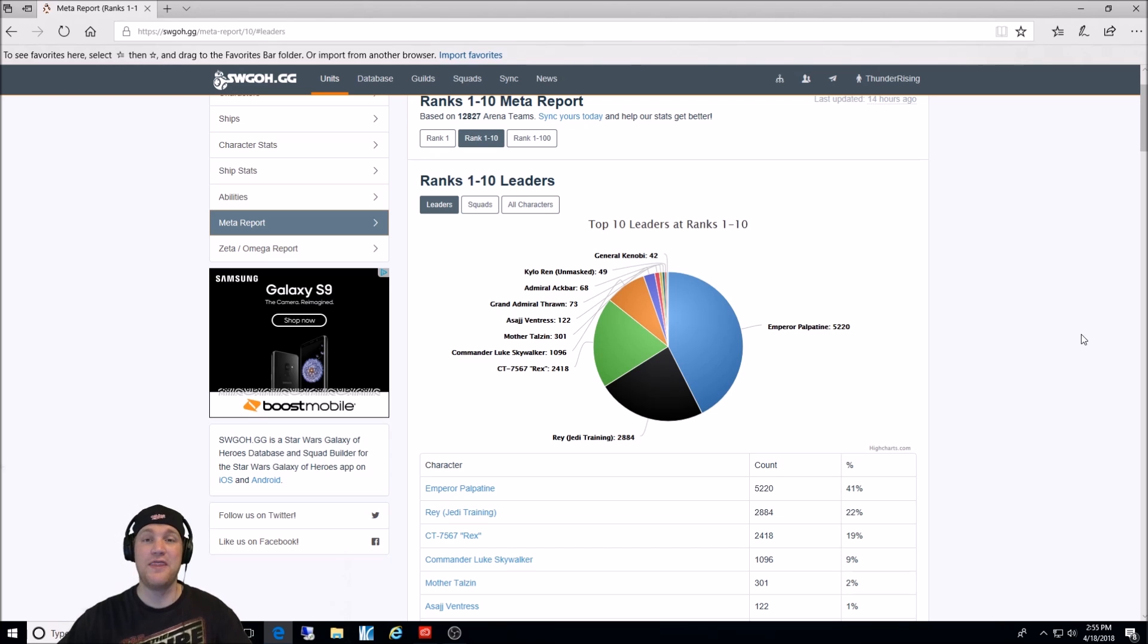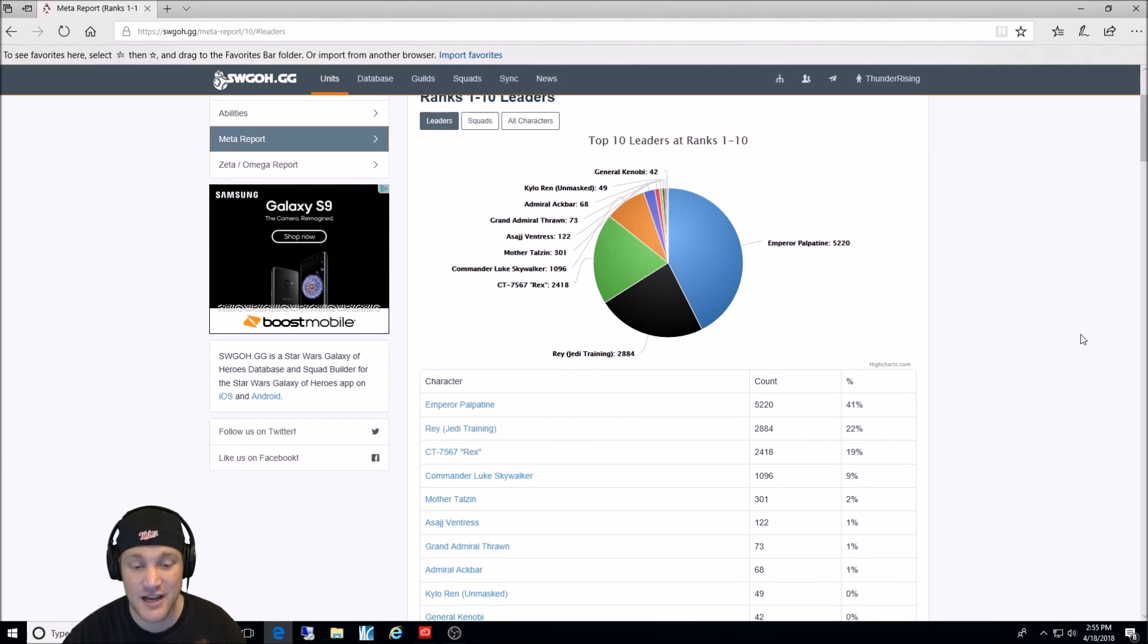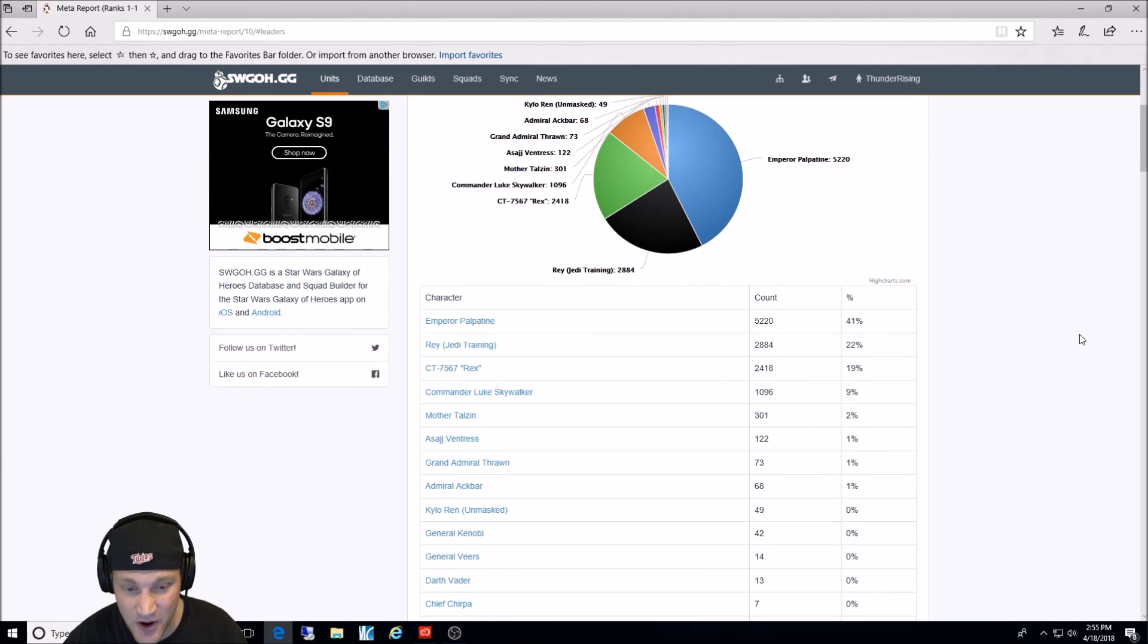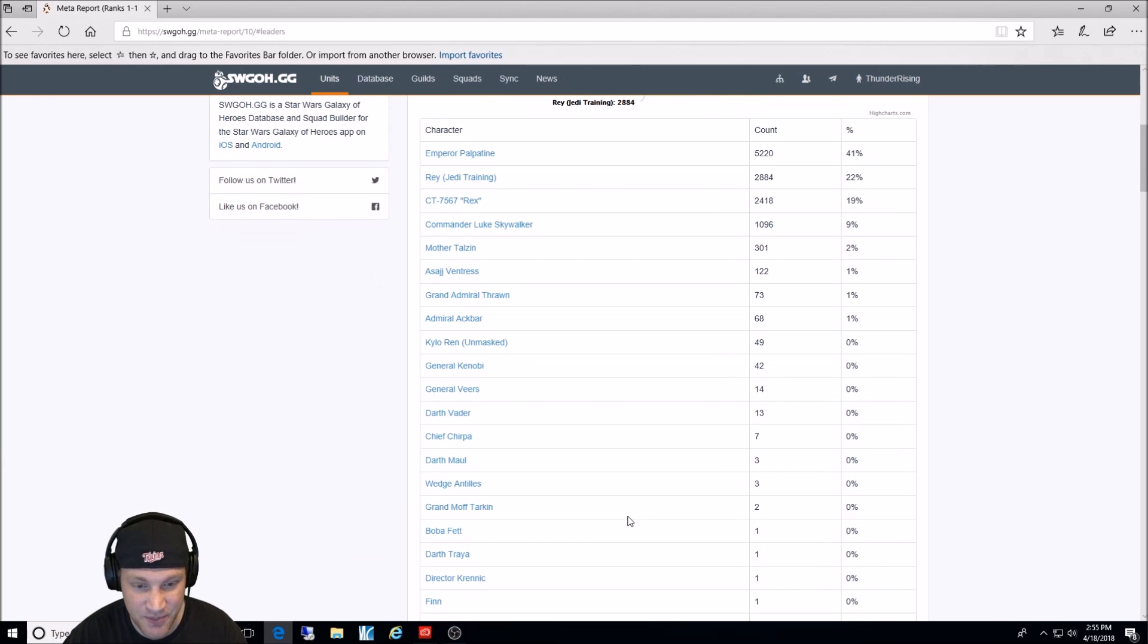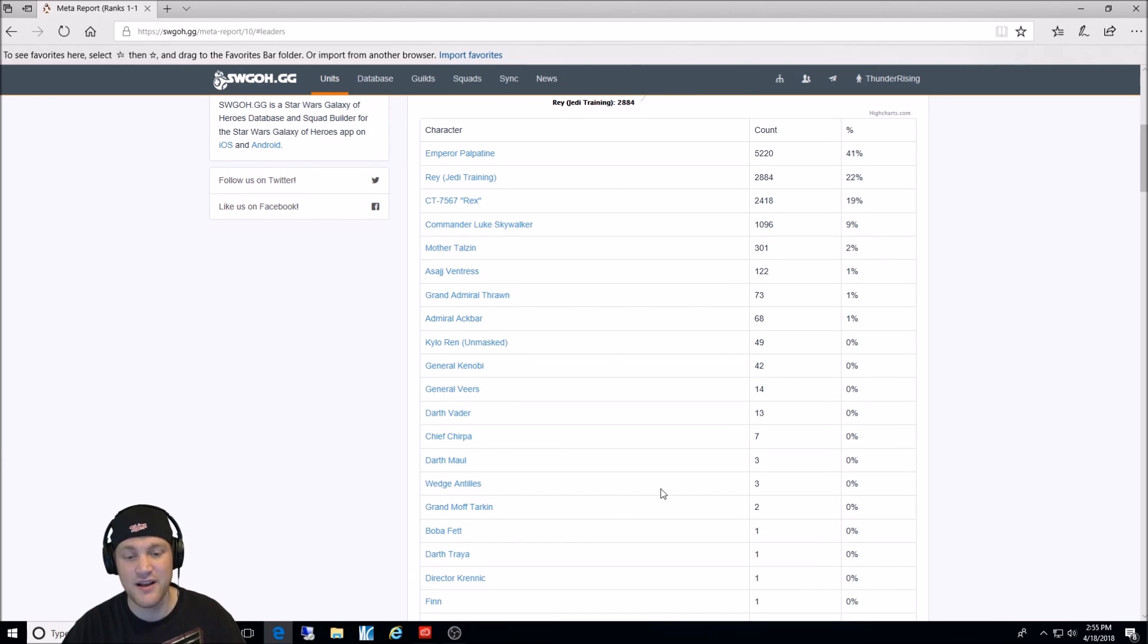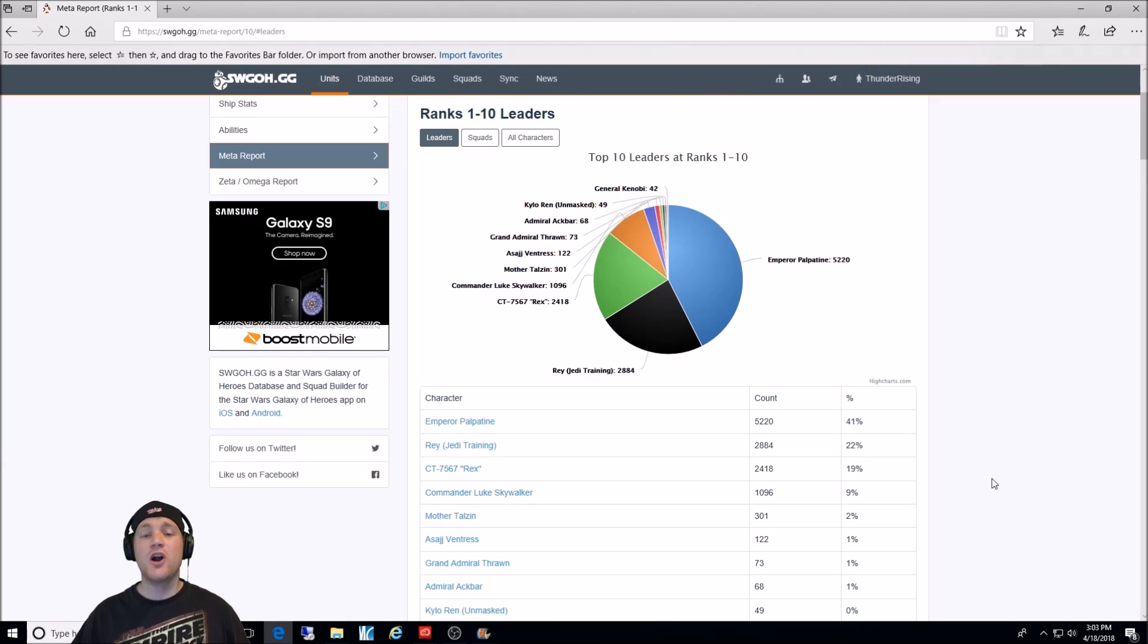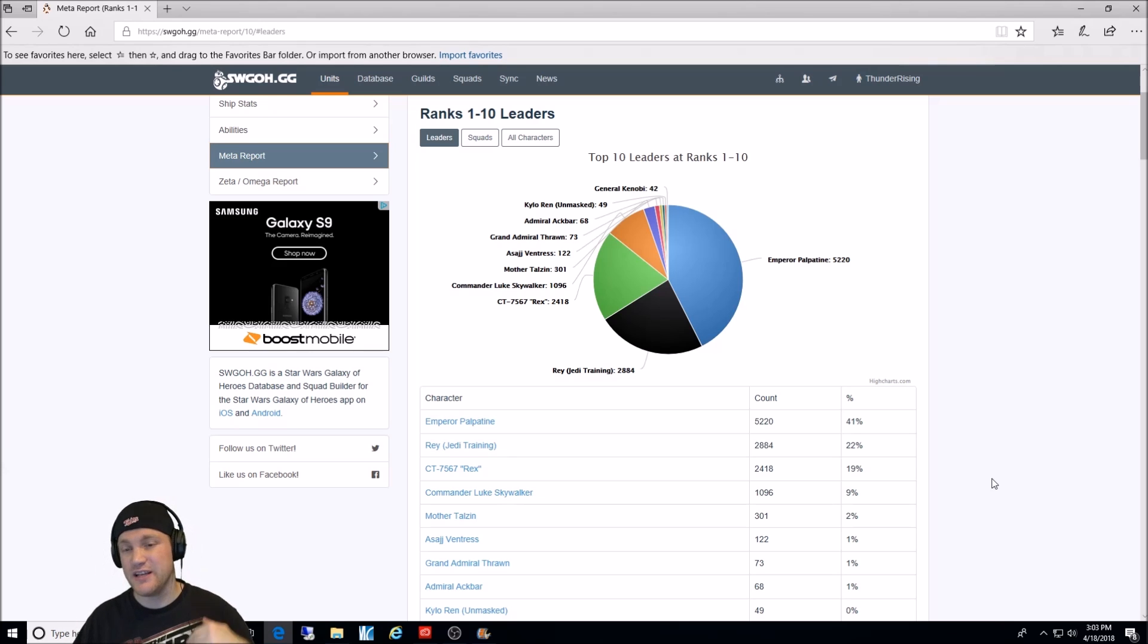Then Mother Talzin, Asajj Ventress, Grand Admiral Thrawn, Ackbar, Kylo Ren, Maul, Wedge, etc. Not going to go on from there. Those are the top leadership characters that are used in the 1 through 10 ranks in arena.